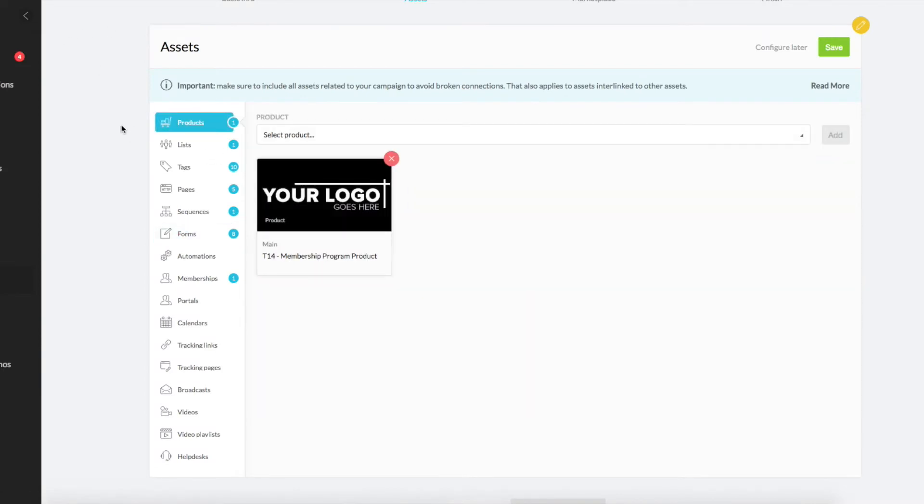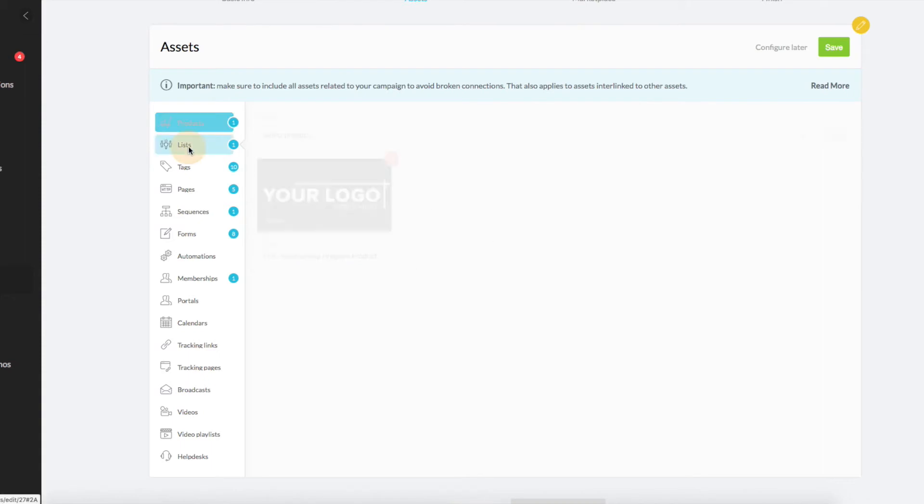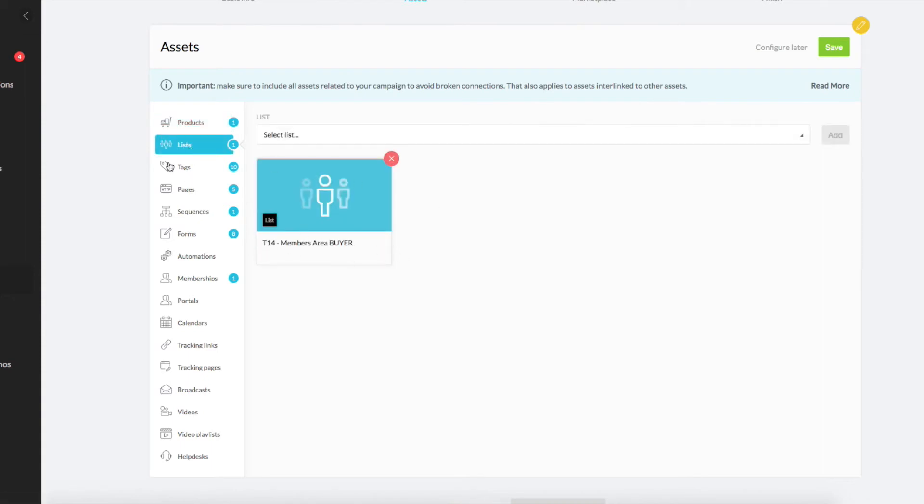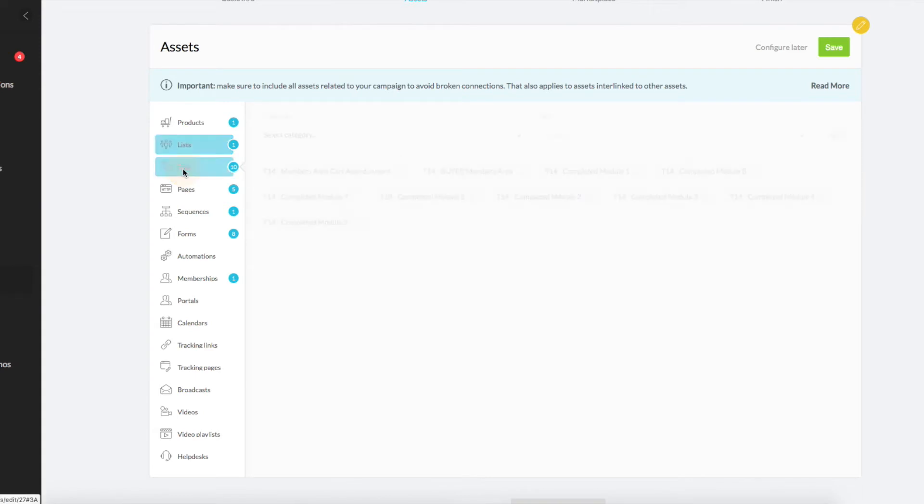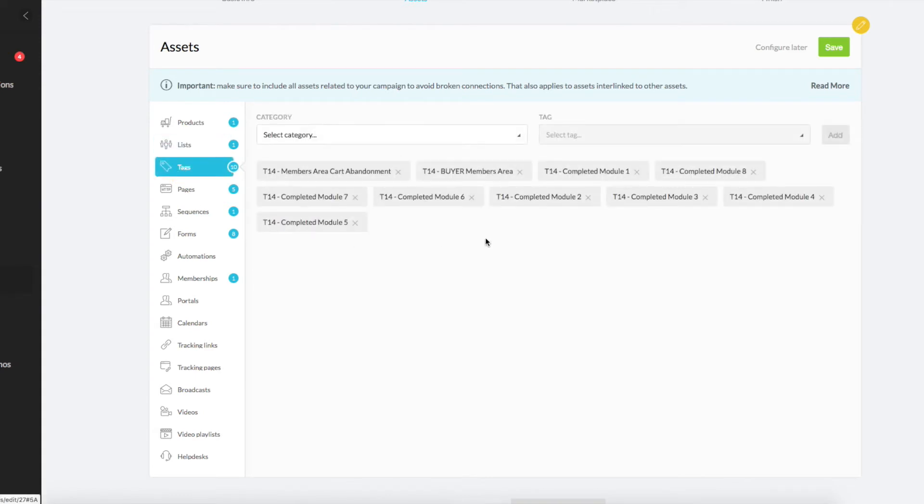You have a product, because we've actually included a sales page. That sales page will be about your membership program. Then this product that comes with this template, all of this comes within this template or this campaign. Your program is set up there. There's lists when they become a buyer, so they automatically get added to a list. There's tags here, cart abandonment, when they purchase.